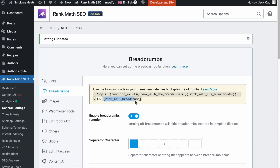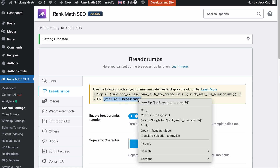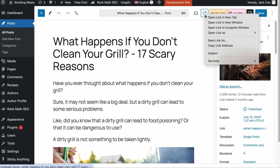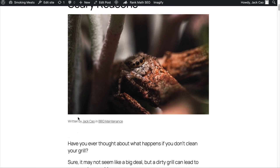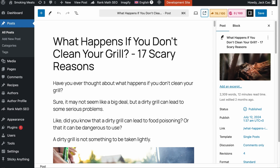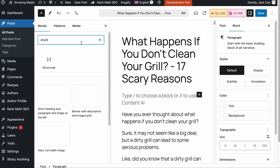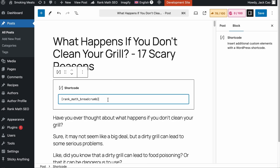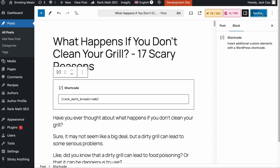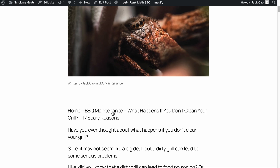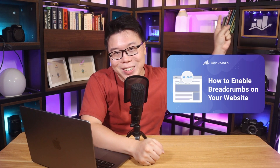Let me show you an example of how to add breadcrumbs on one of your pages. Copy this shortcode and visit any of your posts. As you can see, we do not have any breadcrumbs here. So what we want to do is add breadcrumbs right after the title. We'll add a new block, search for shortcode, and paste the shortcode here and save changes. Now let's visit the page again and refresh it, and you will see that the breadcrumbs have been added. This page belongs to the BBQ maintenance category. If you want to learn how to implement breadcrumbs with RankMath on all of your pages, check out the linked video — the link is in the description.